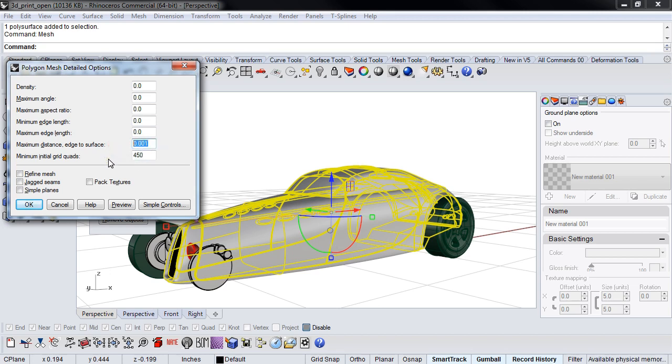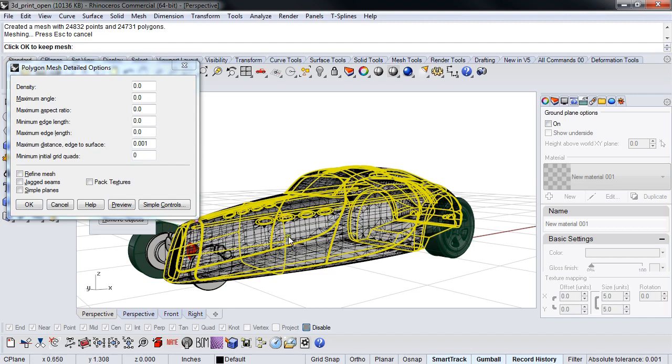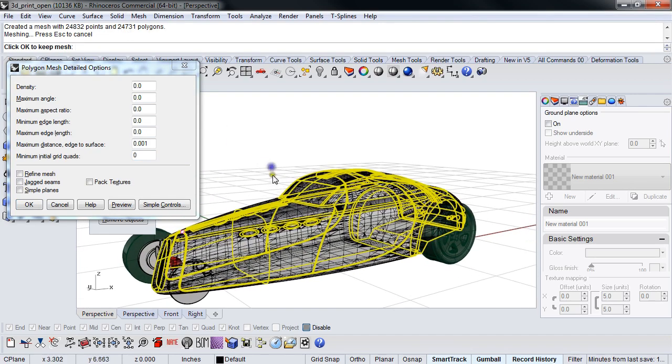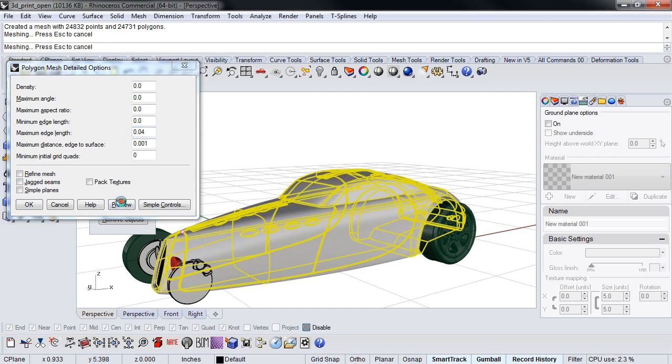Run it at zero. And we talked about what happens, right? There's only 24,000 polygons in this thing. That's not enough. So I need to crank it up. There's only two ways to do it. One is to control the minimum edge length, which is going to force it to make a denser mesh.